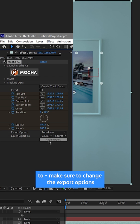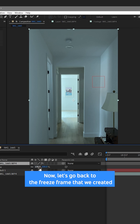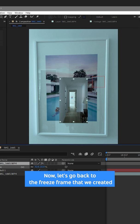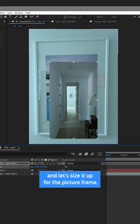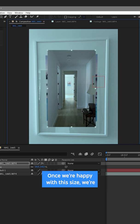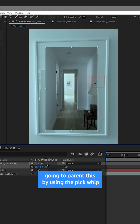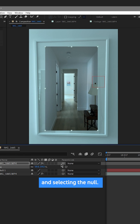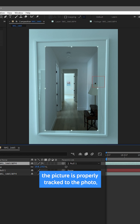Now let's go back to the freeze frame that we created and size it up for the picture frame. Once we're happy with this size, we're going to parent this by using the pick whip and selecting the null. Now that we've done this, you can see that the picture is properly tracked to the photo.